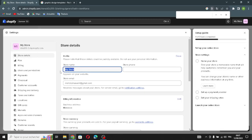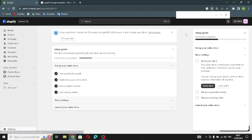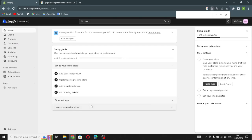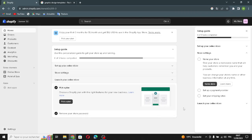Here you can name your store whatever you want, add your store phone number and email. After this, you can launch your online store and publish it — pick a plan and remove your store password. That's it for today. If you liked this video, don't forget to like and subscribe. Thanks for watching!